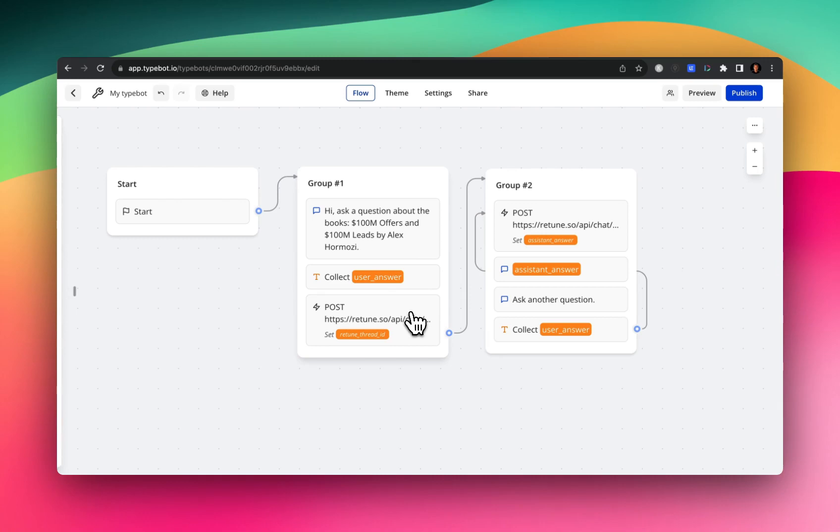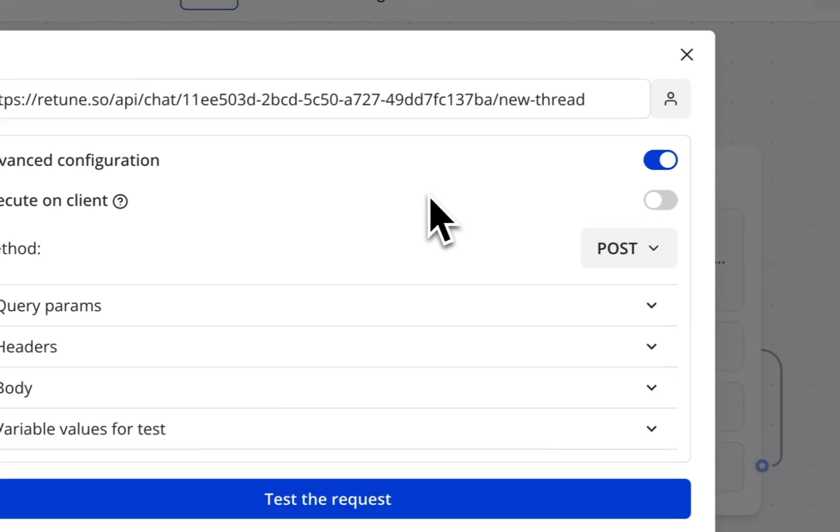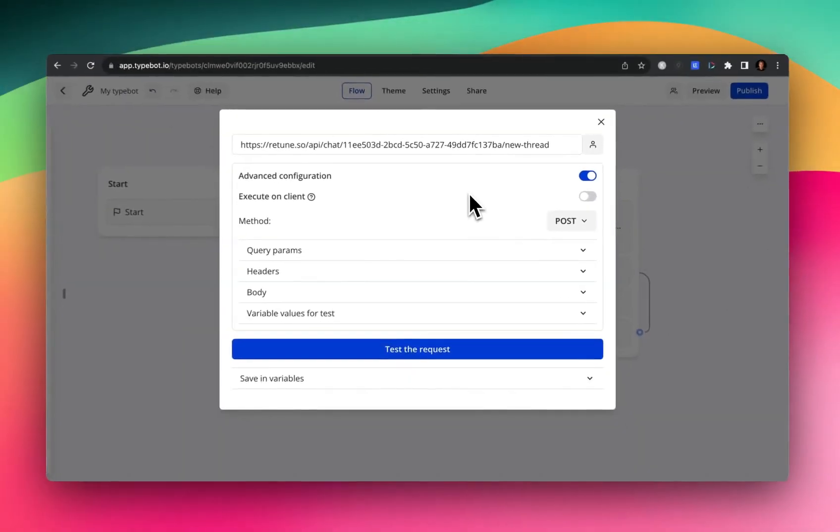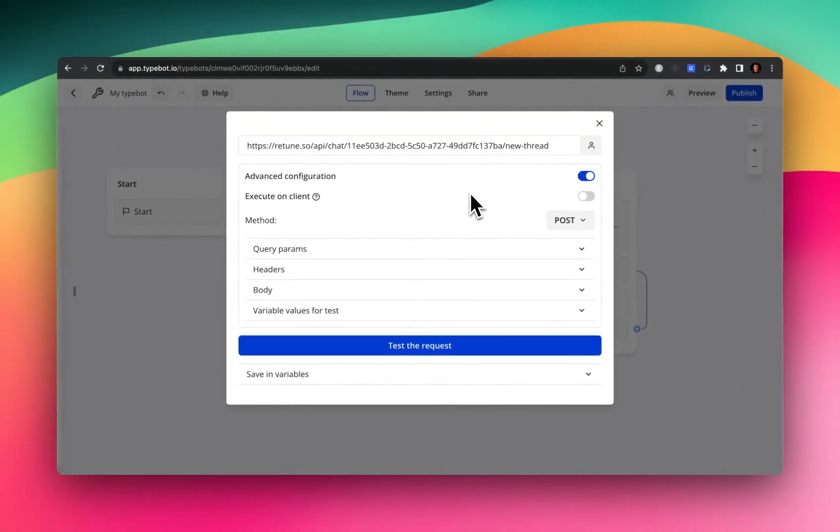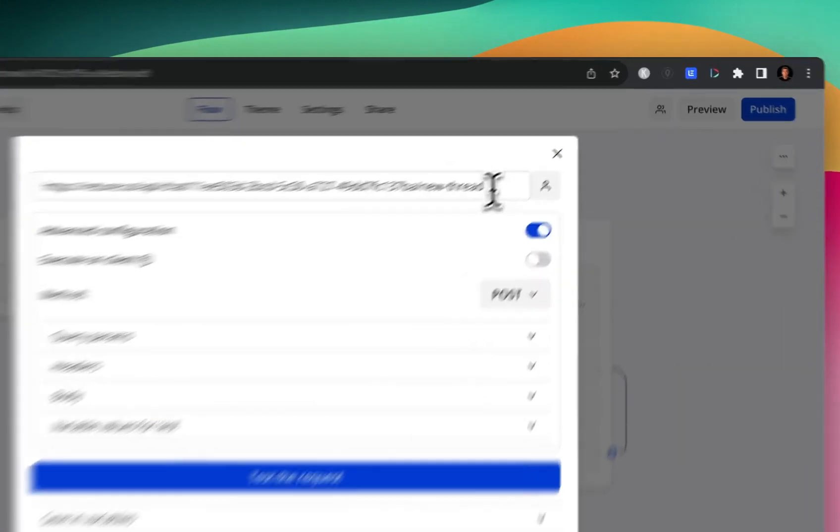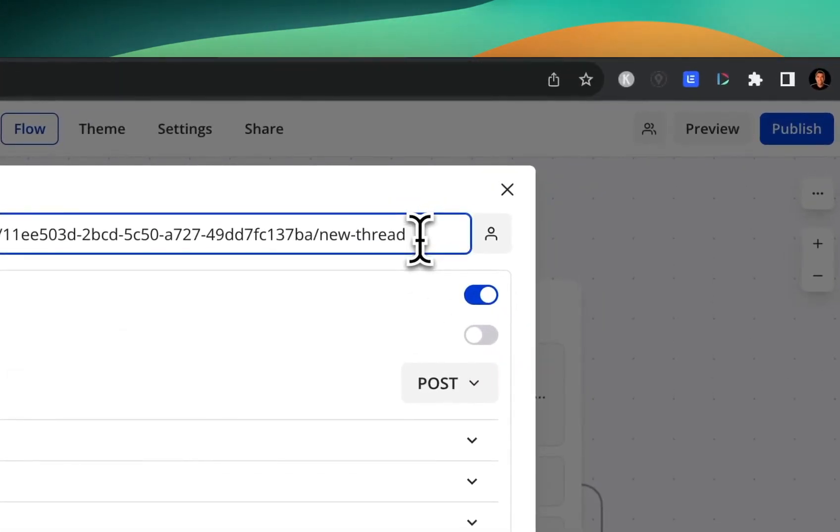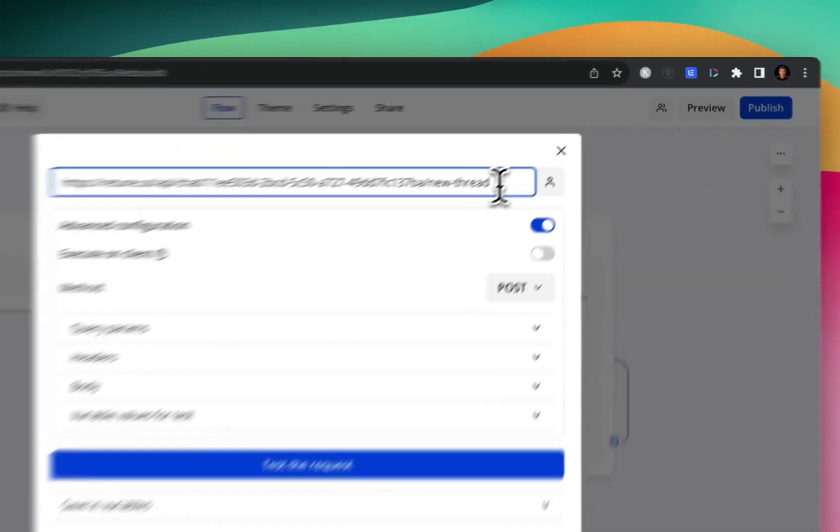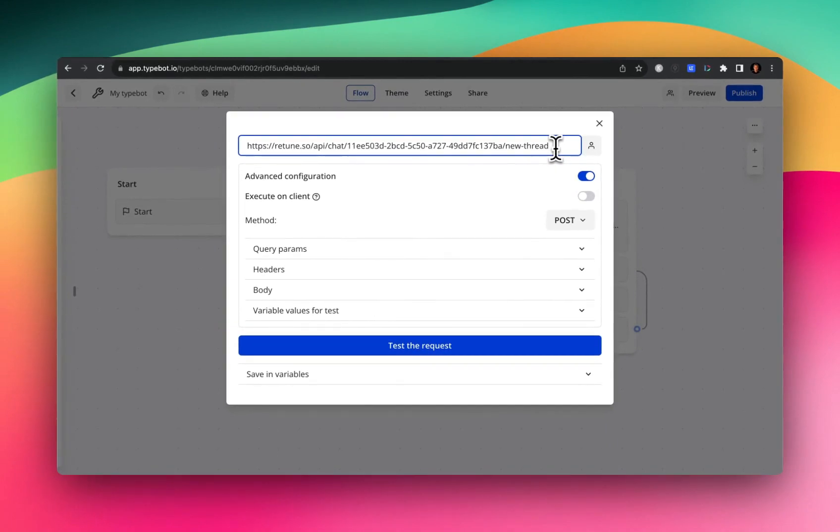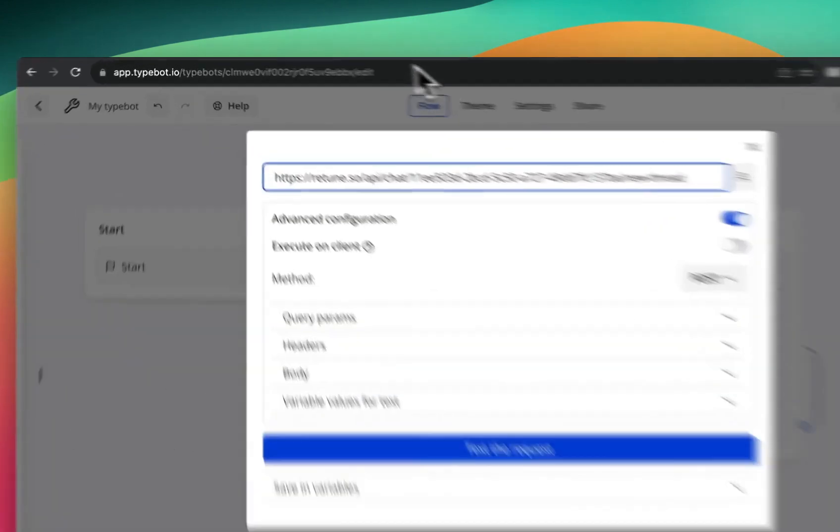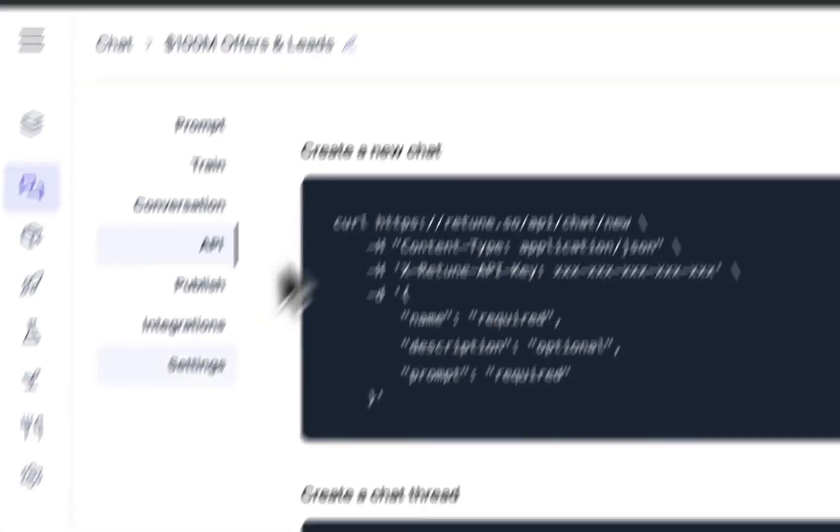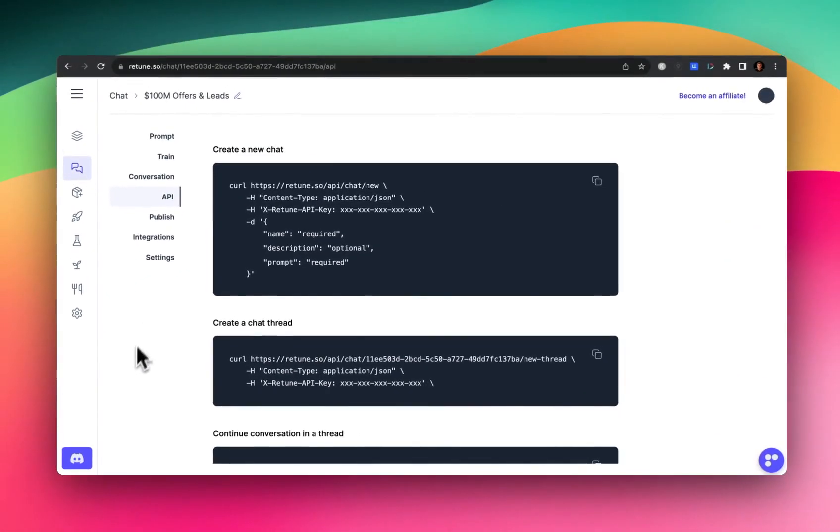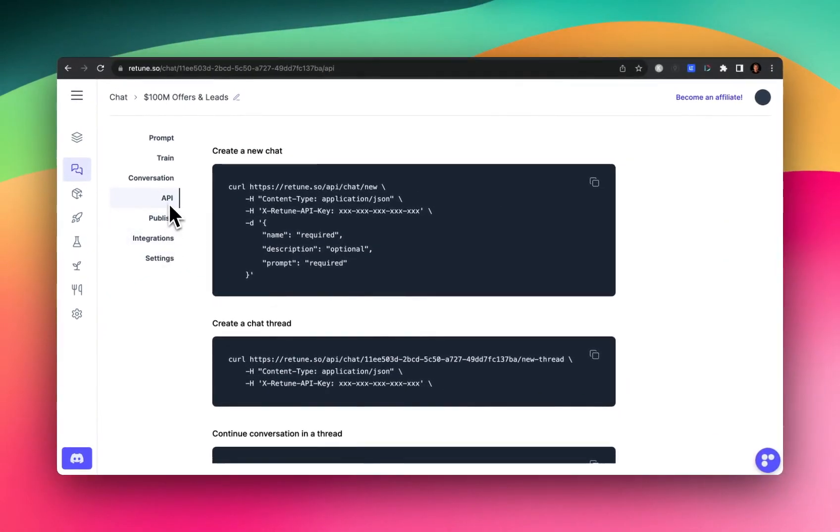And then from here, this is where the magic starts to happen. This is where we make an API call over to Retune. So if we expand this a little bit more, you can see the API URL that we need to supply Typebot with. And you grab this from your Retune settings account. Actually, it's in the API section right here.